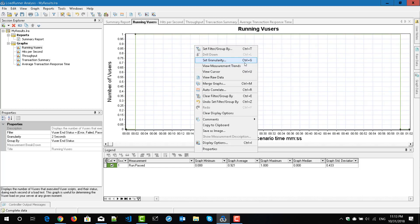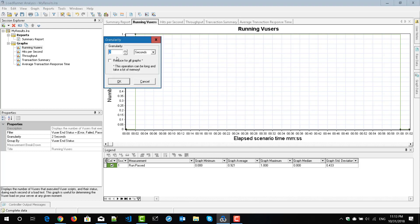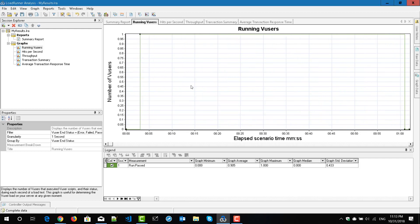Now we will see how to set the granularity. By default for this graph, the granularity is two seconds. You can go with a minimum of one second, but it depends on the data points available for the particular graph and the type of graph you are working with. You can set it to one second which is the minimum, or you can set it to minutes or hours. Going with one second and selecting the option to reduce for all graphs can be a long operation and take a lot of memory, so apply this granularity only to specific graphs. Click on OK and the graph data will be displayed based on the granularity set to one second.